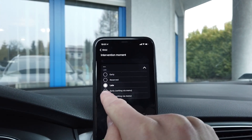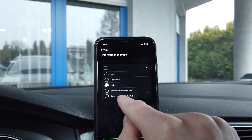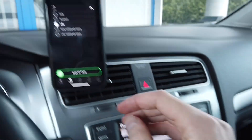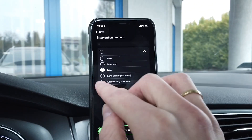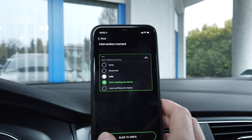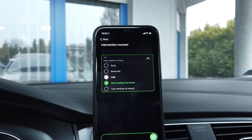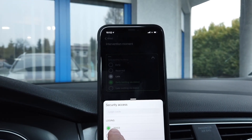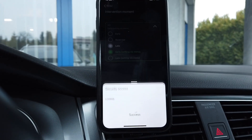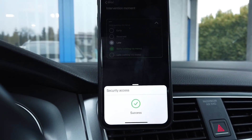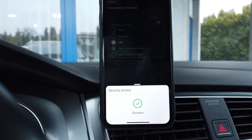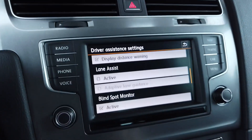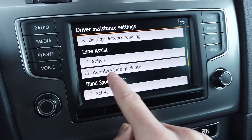By default the Intervention Moment channel is set to "Late." You can set it to "Early," or you can set it to one of the options that will give you an additional setting on the screen so you can change it whenever you need to. Let's set it to "Early." Slide to the right via the menu and provide the login, which is 2-0-1-0-3, then press Enter.